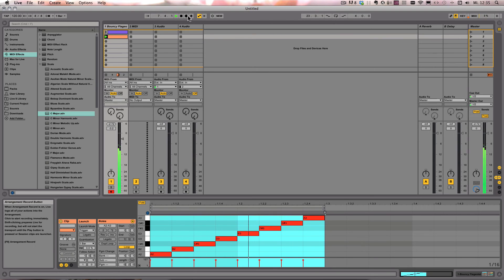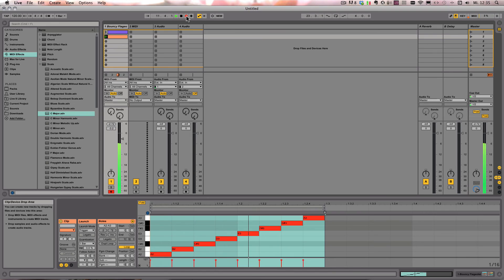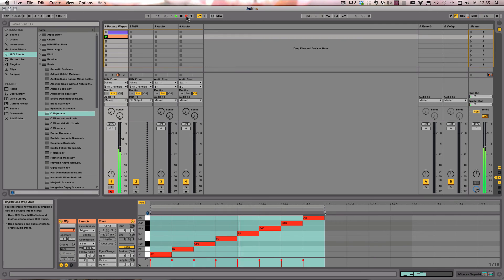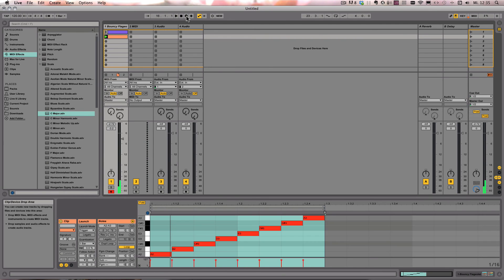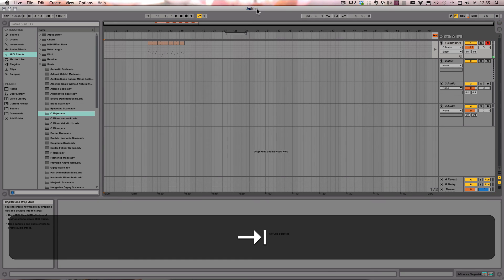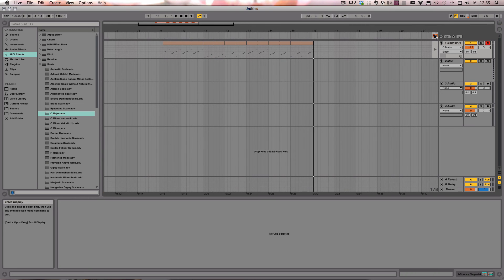We can also record this. And then here you see it has been recorded.